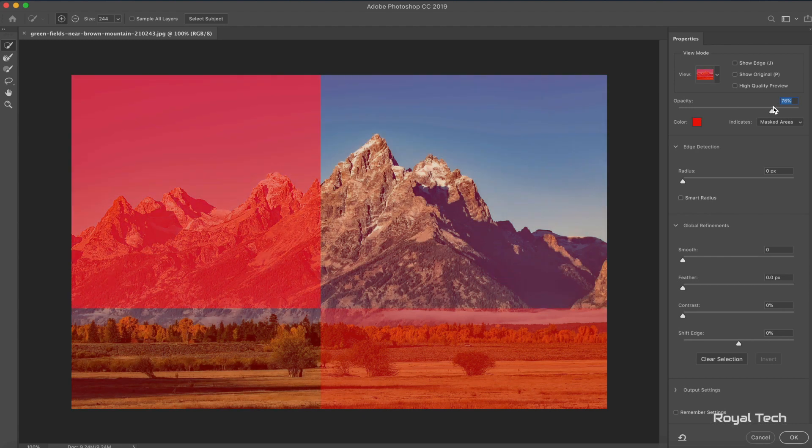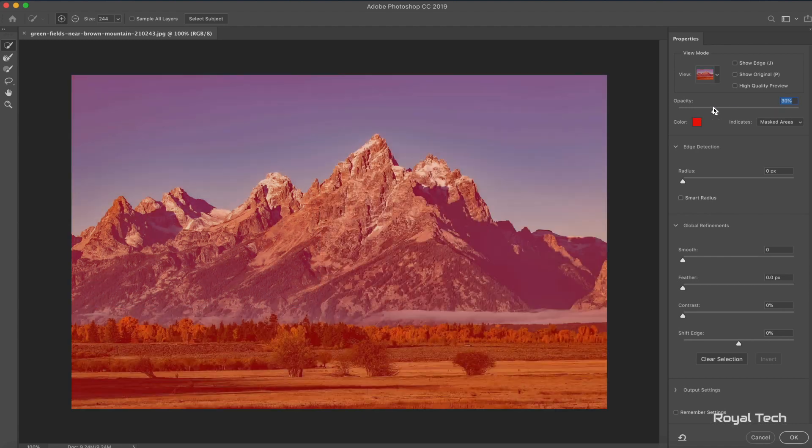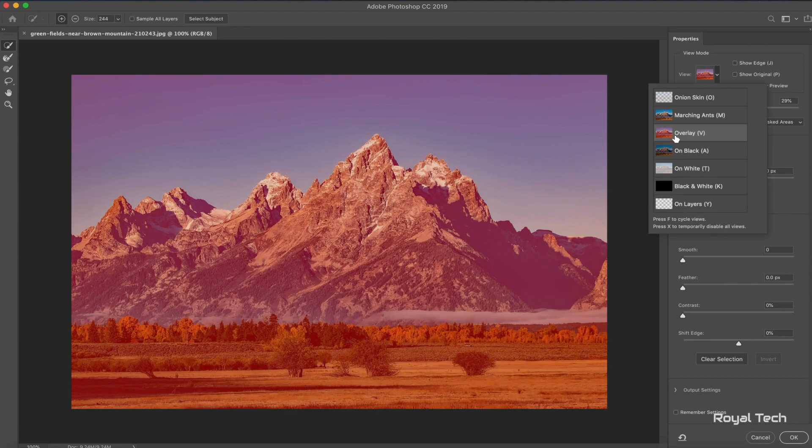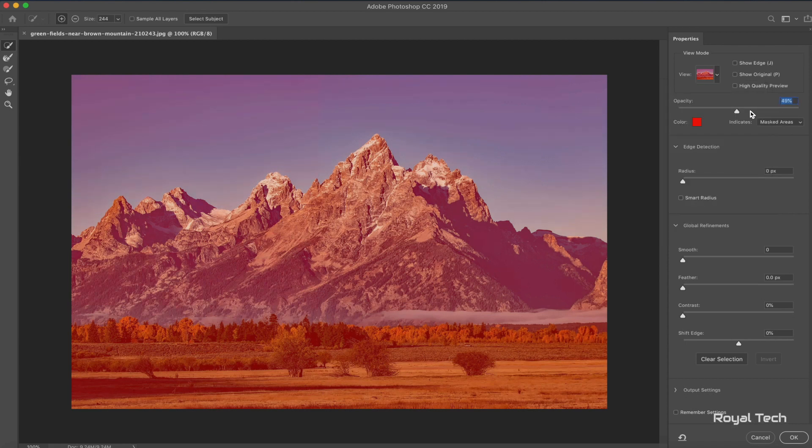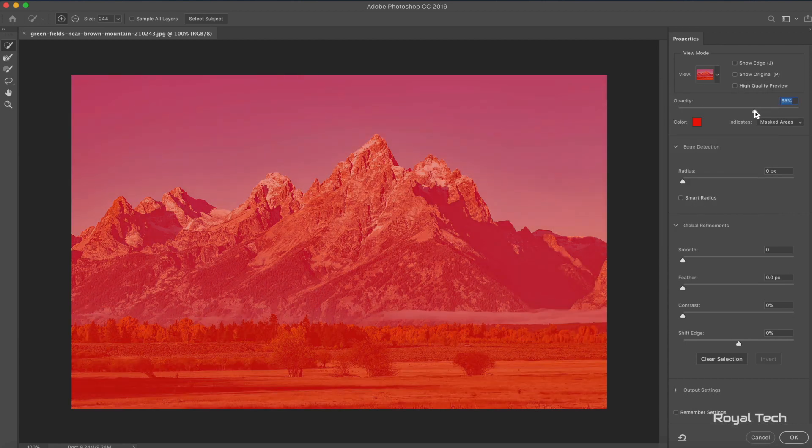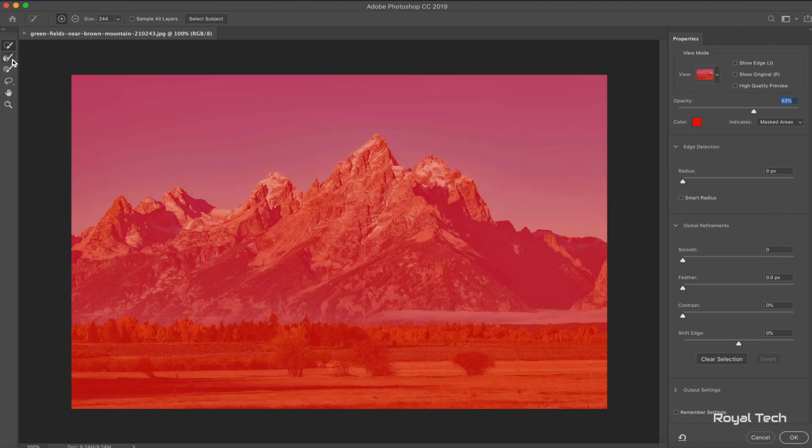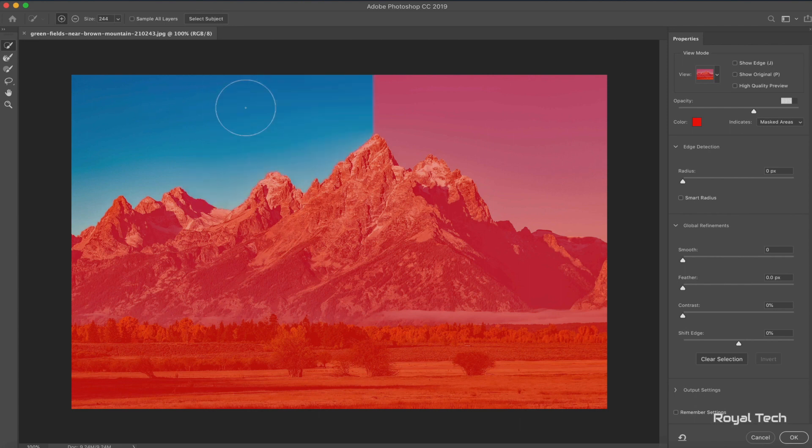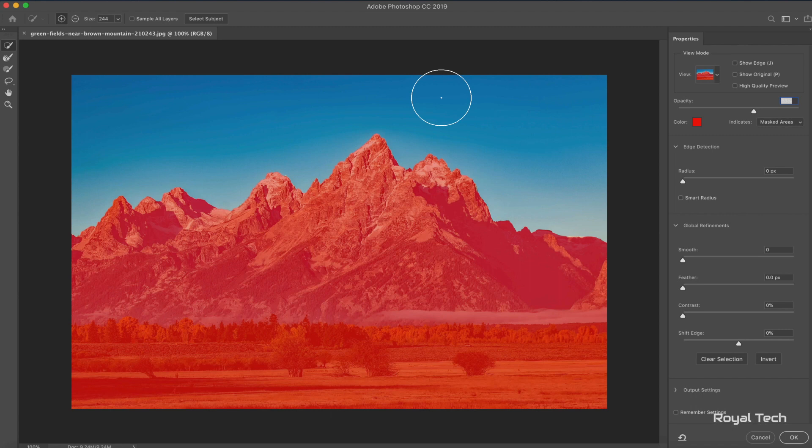From here you can play around with the opacity. I have this on view so I can see whatever is in red is what's going to stay, and I can bring down the opacity or bring it up just like this. In this case, I'm going to go into the quick selection tool, and you can see it is doing a pretty good job of tracing out the sky.